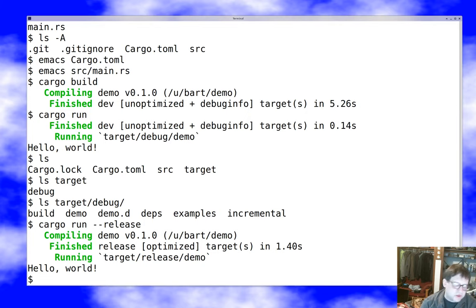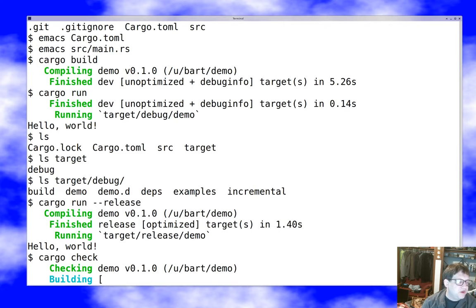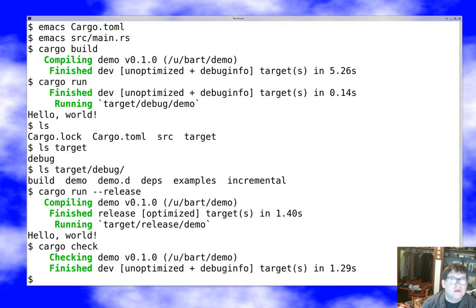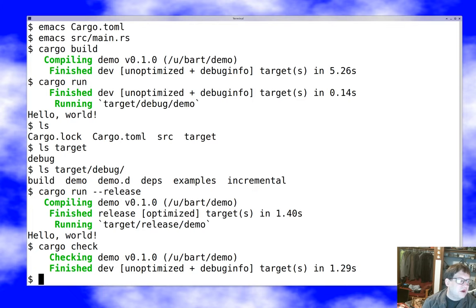I can also use cargo run with the release flag, and it will make sure it's built up to date before running it. So you don't have to do the build as a separate step. If I just want to make sure my code's okay, I can do cargo check, which doesn't actually build anything, but much more quickly checks to make sure that my program would compile if I were to compile it. So those are useful commands to have here.